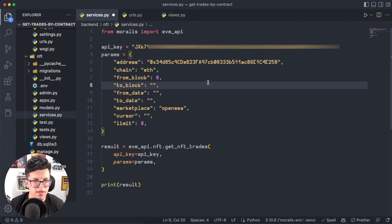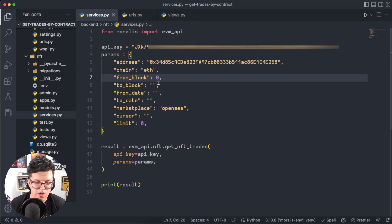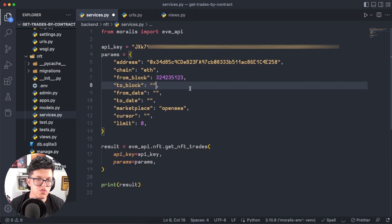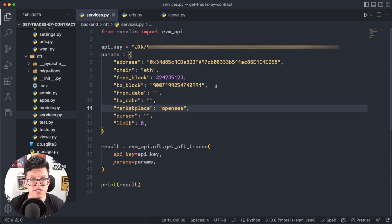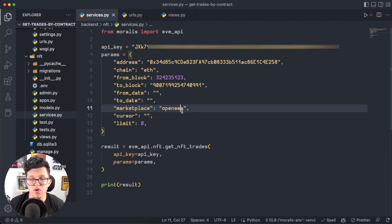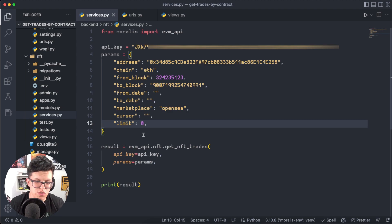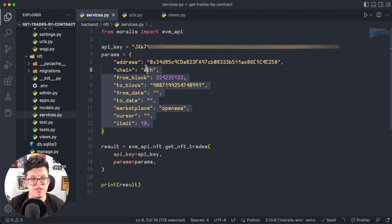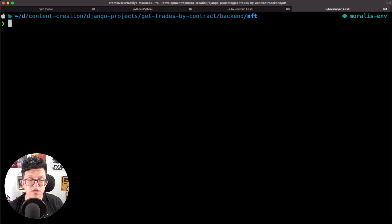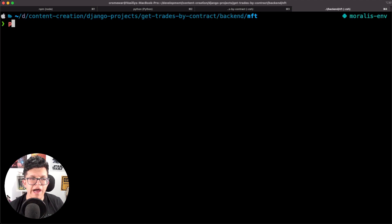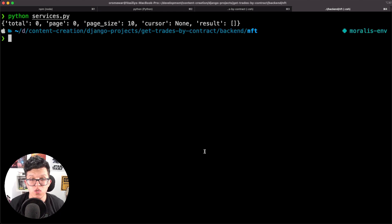Let's change the contract address, set the chain to Ethereum, and put a random number for 'from block.' For 'to block' I'll select the highest block at the time of this recording. We'll leave the date fields blank since we're searching by blocks. The marketplace is OpenSea — currently the only supported marketplace — the cursor is empty, and the limit is 10. Let's go to the terminal and run this script. Be sure you have installed Moralis with pip install moralis.